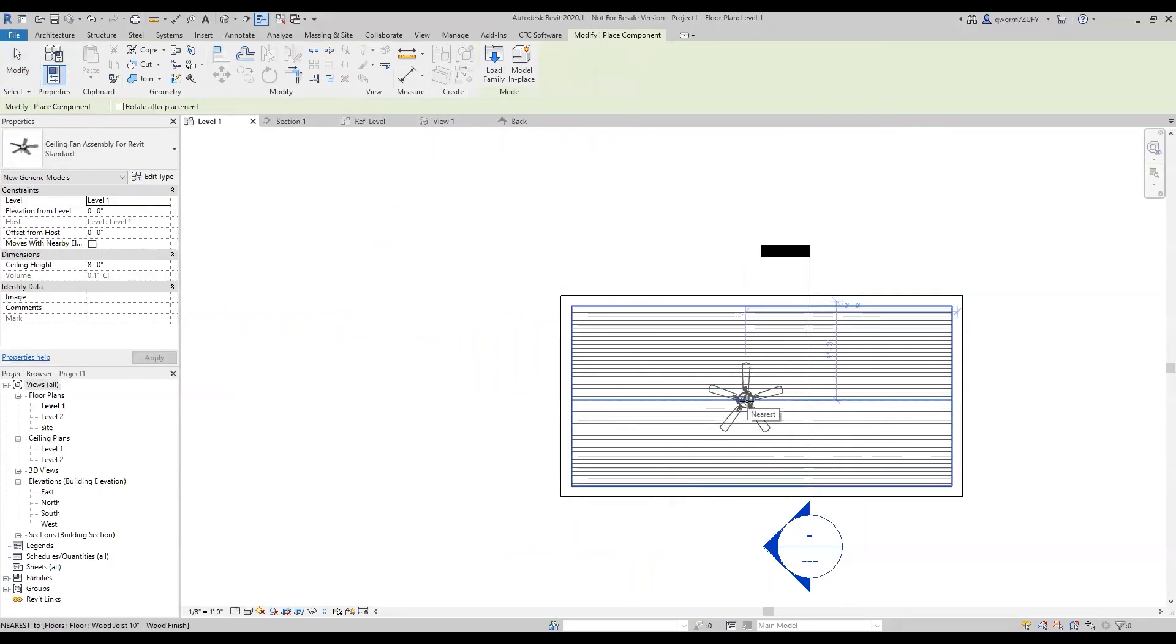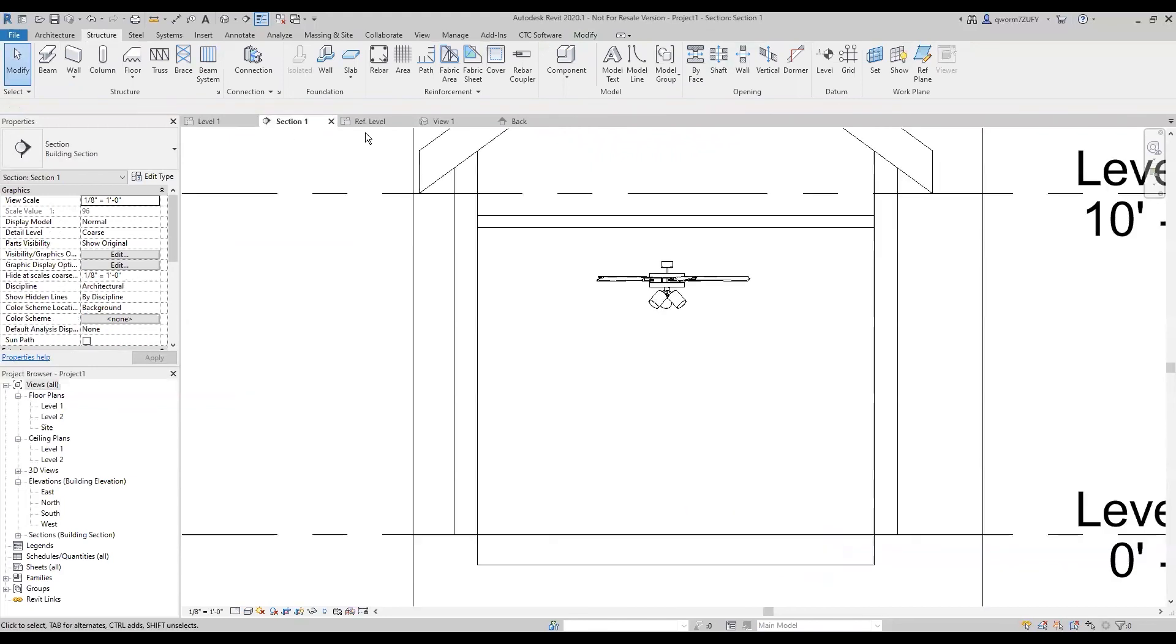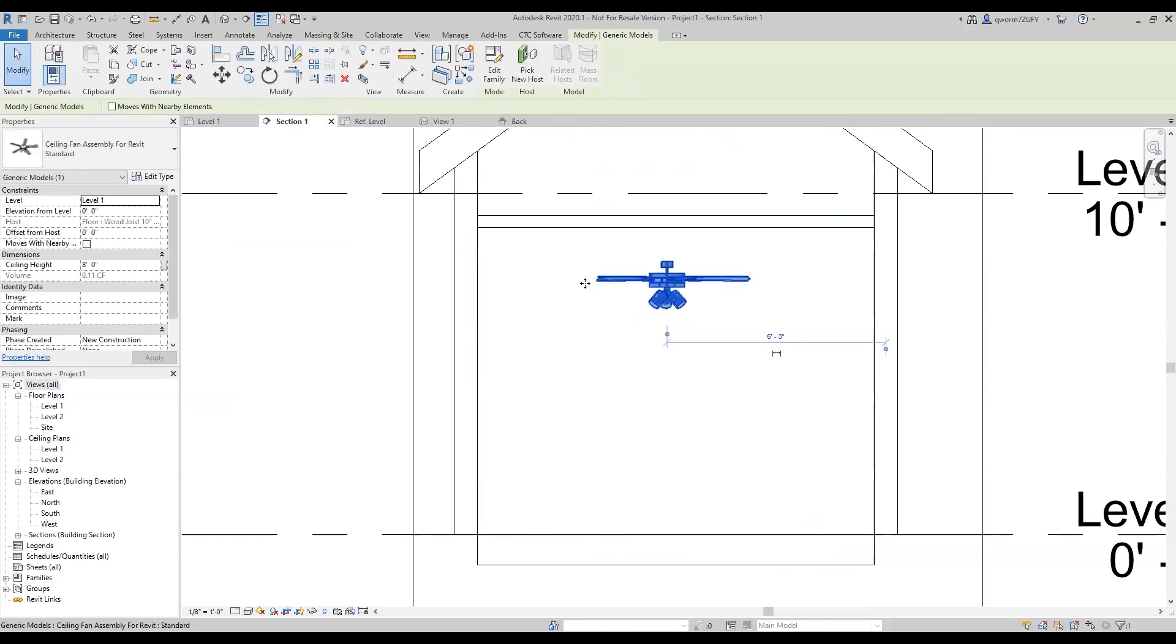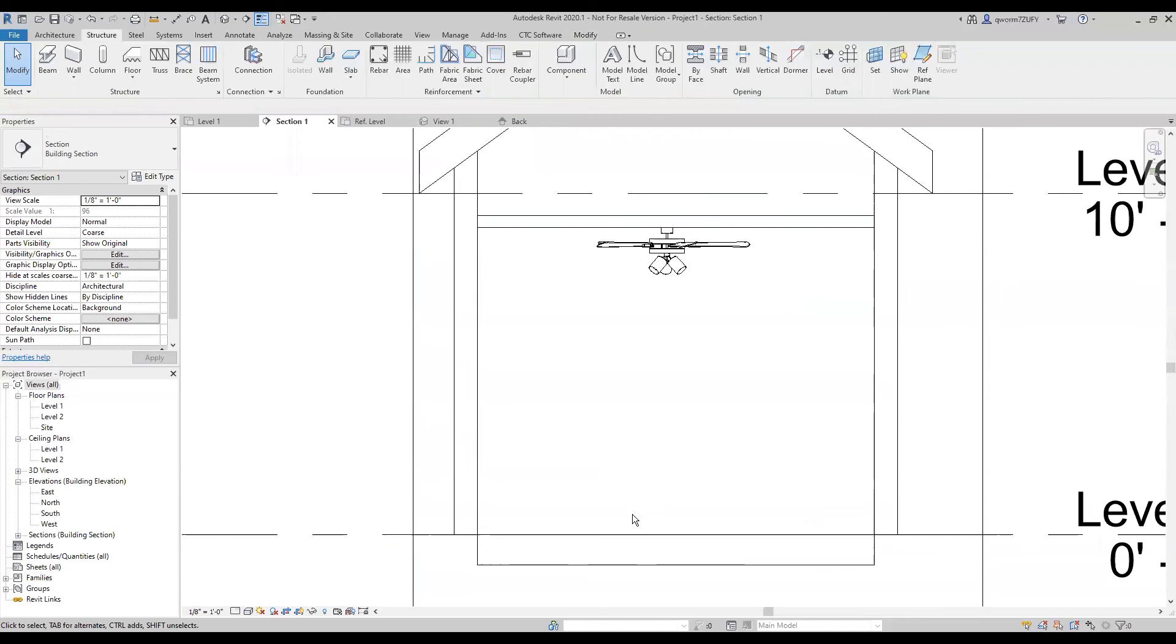We'll load this into the Revit model, I'm going to place it right there in front of the section view. We'll go to the section and you see I have my ceiling set at nine foot. All I need to do is just come in here and change the instance parameter to nine foot and there you have it, Inventor assembly to Revit family.